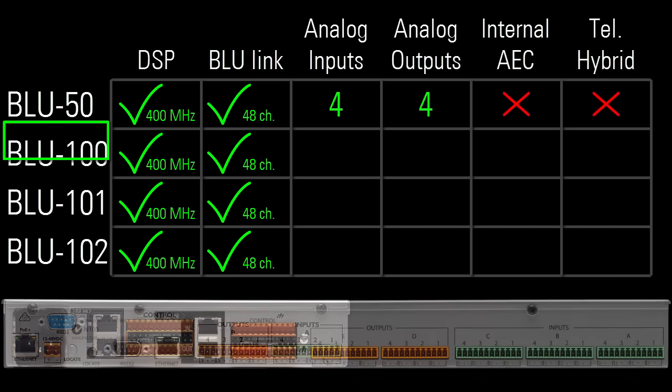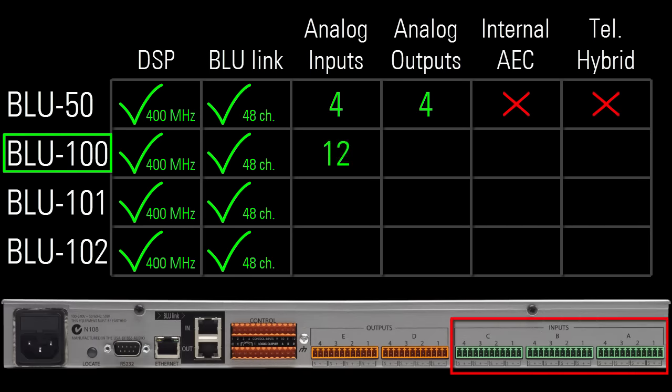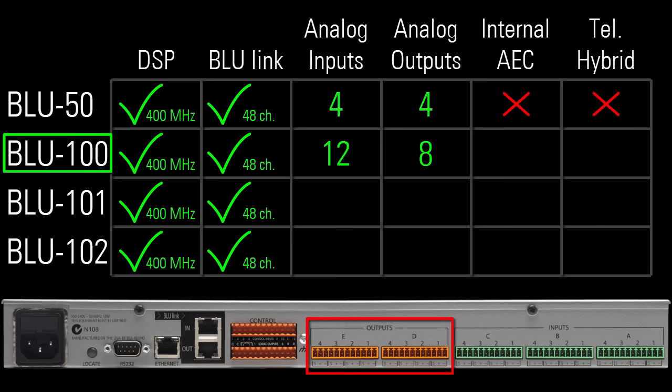The Blue 100 has 12 analog mic line inputs and 8 line level outputs. It has no AEC and no telephone hybrid.